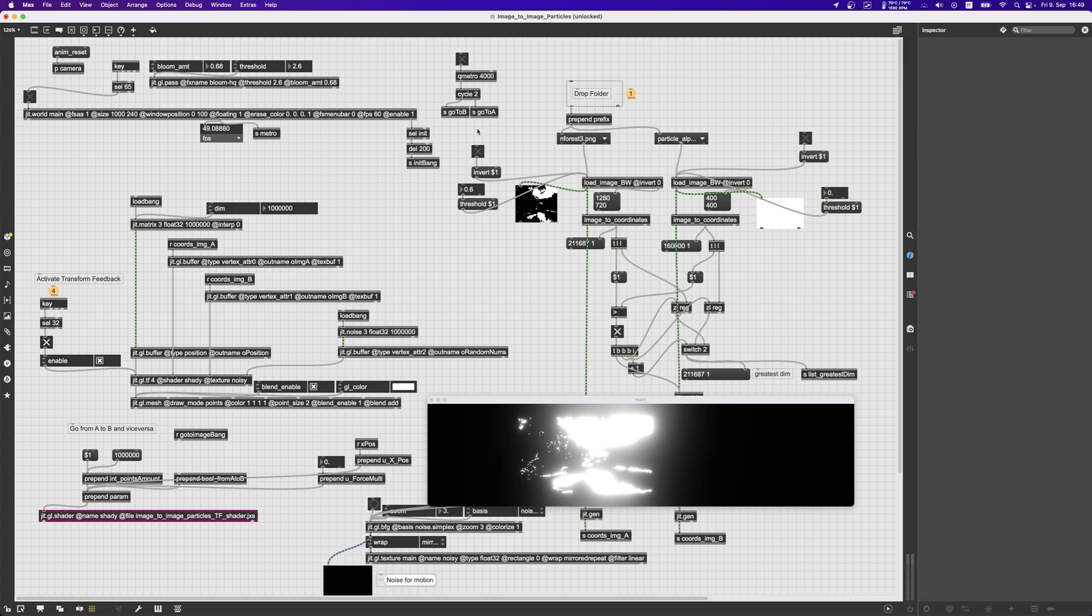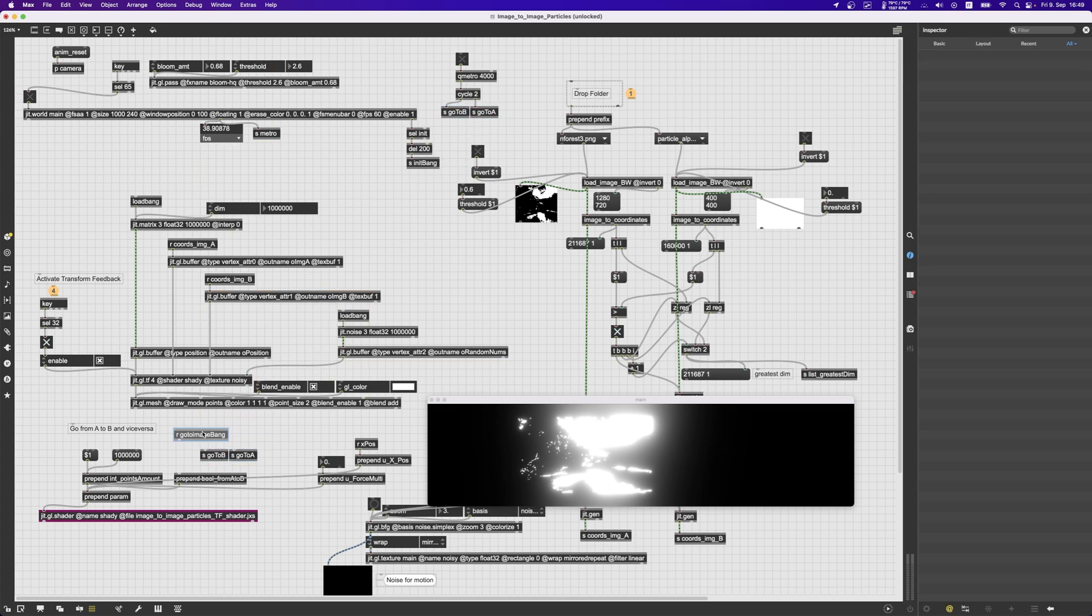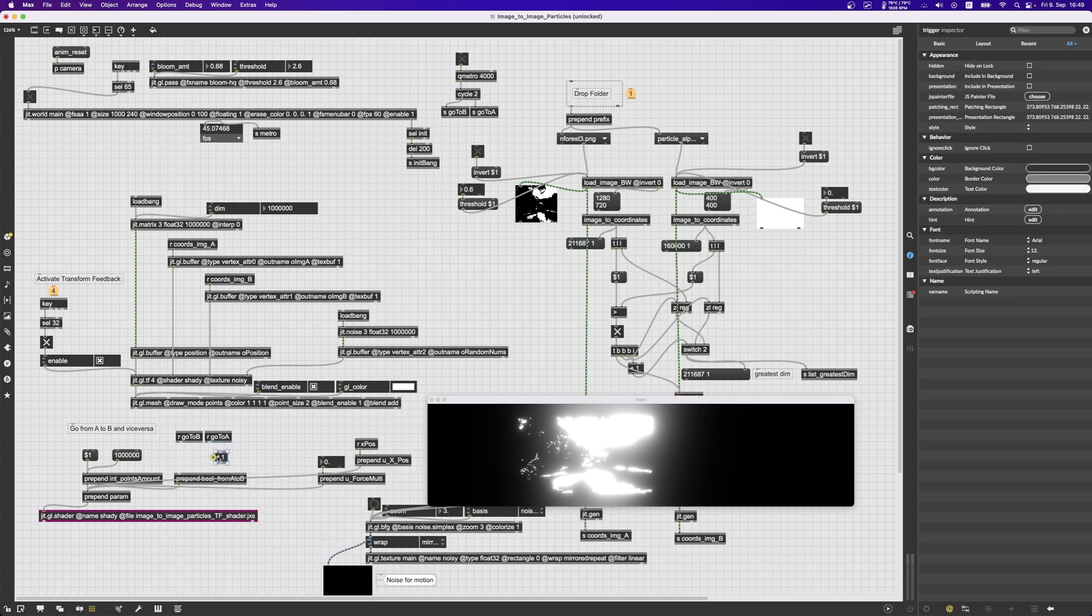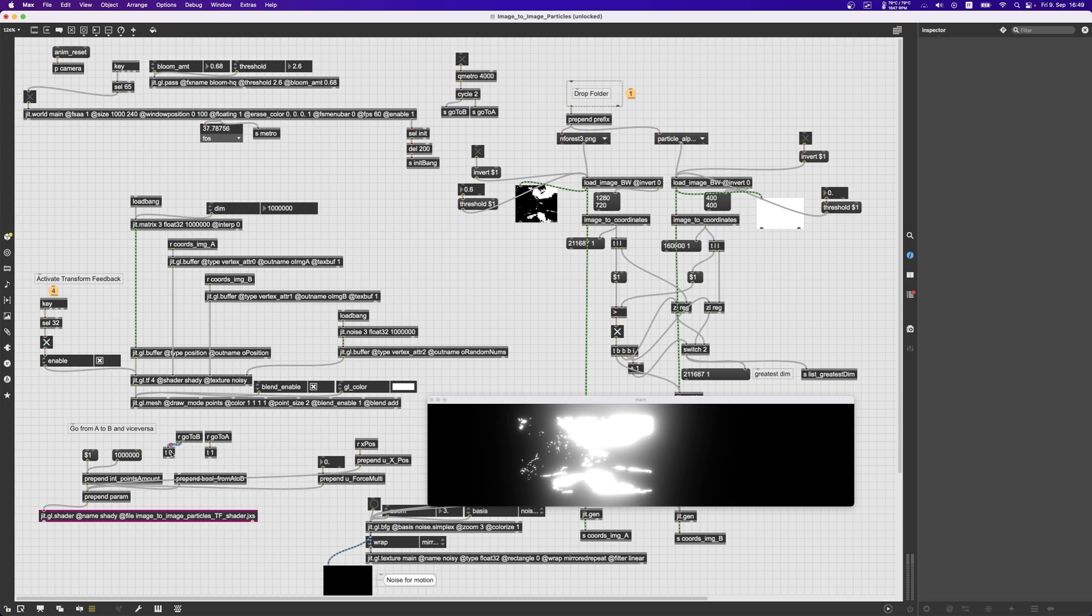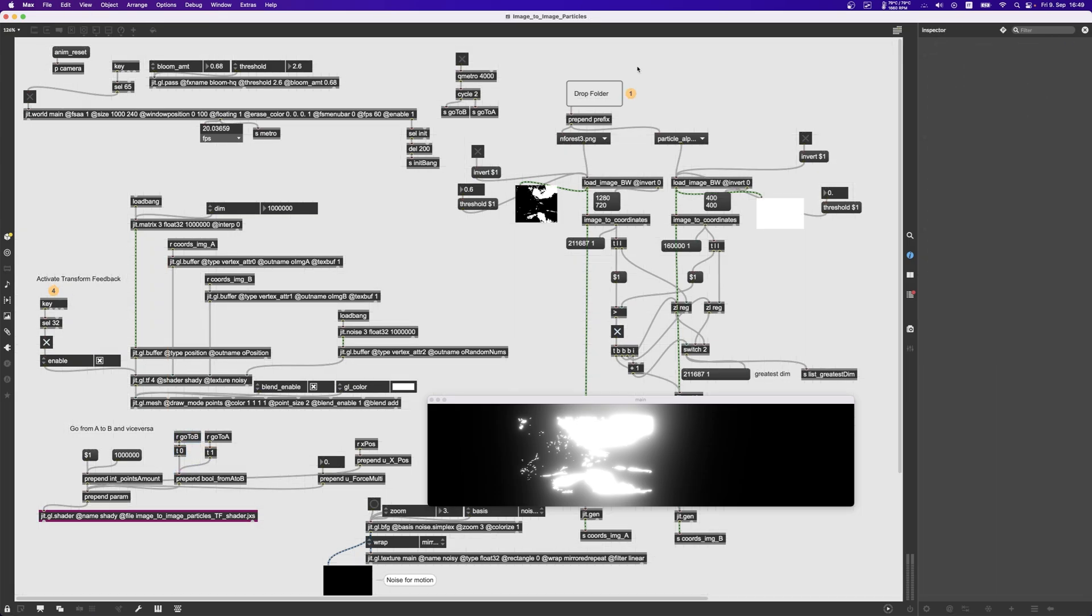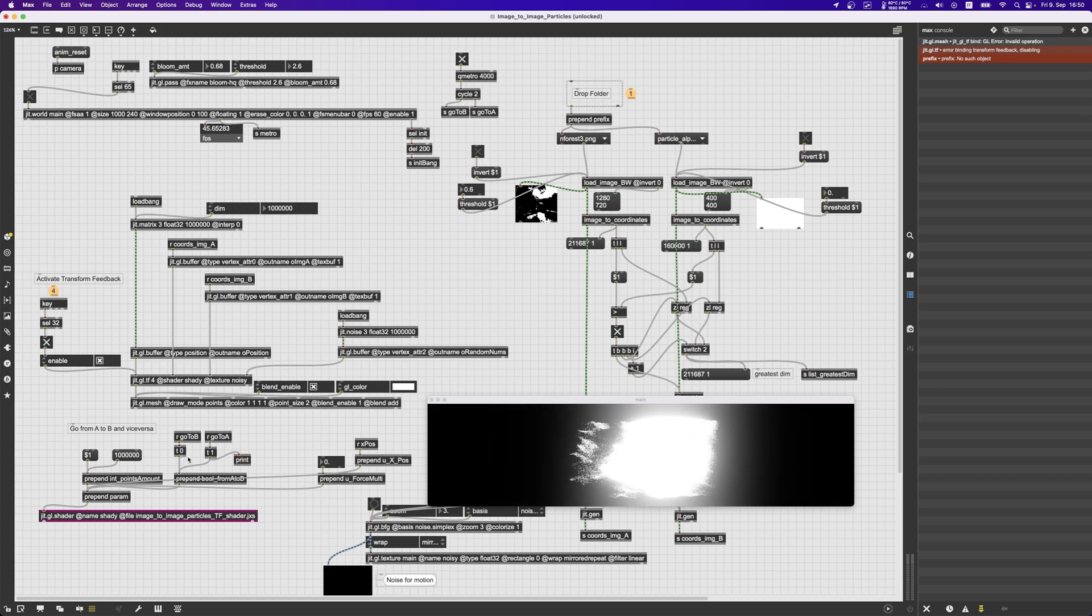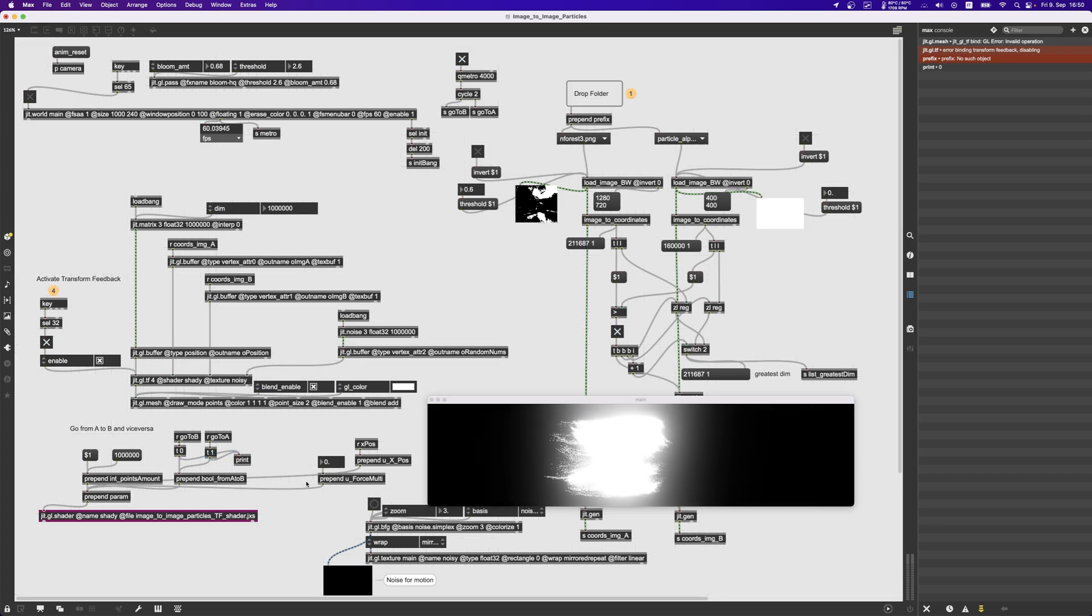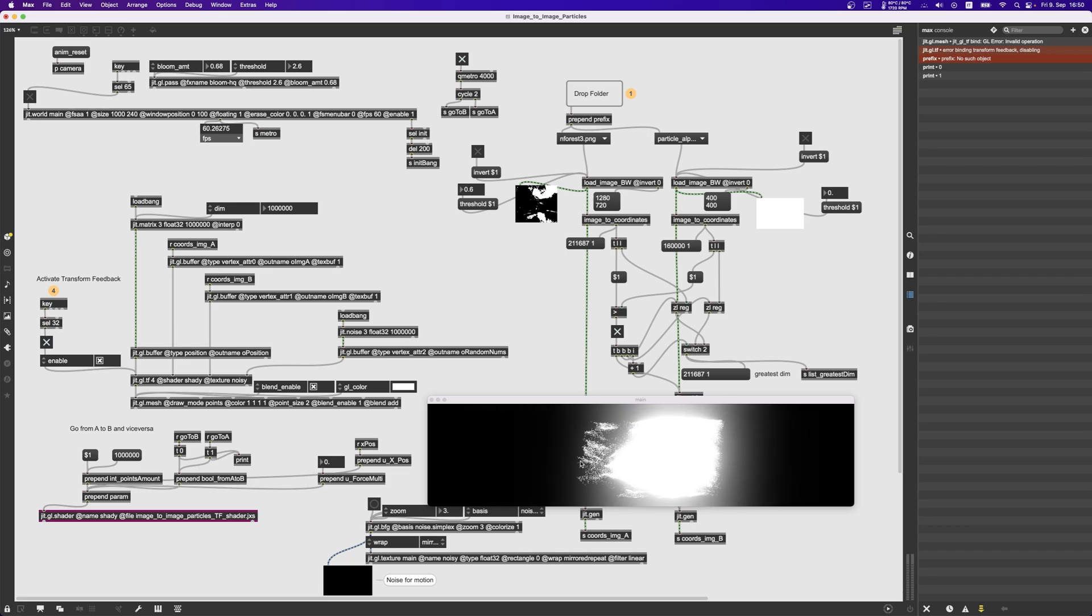So these two messages will go to B and go to A. Go to A will trigger a one and go to B will trigger then a zero which will then make the particles move from one image to the other. So let's give it a try. Let's print what comes out of here. So print zero, it means it's going to go to B and print one, this means it's going to go to A.